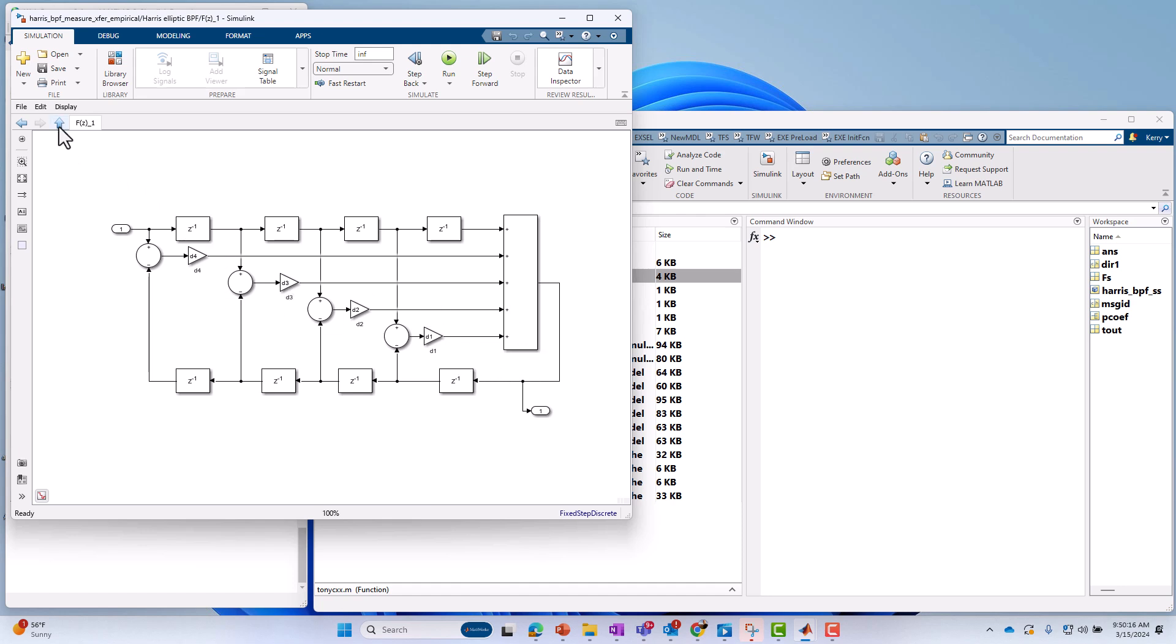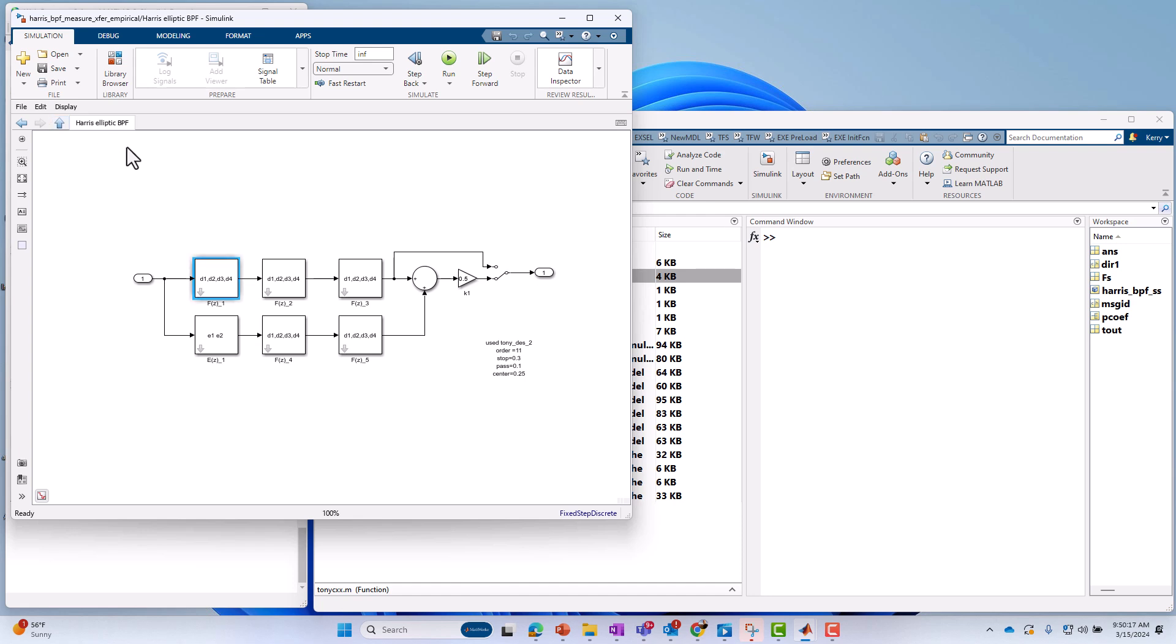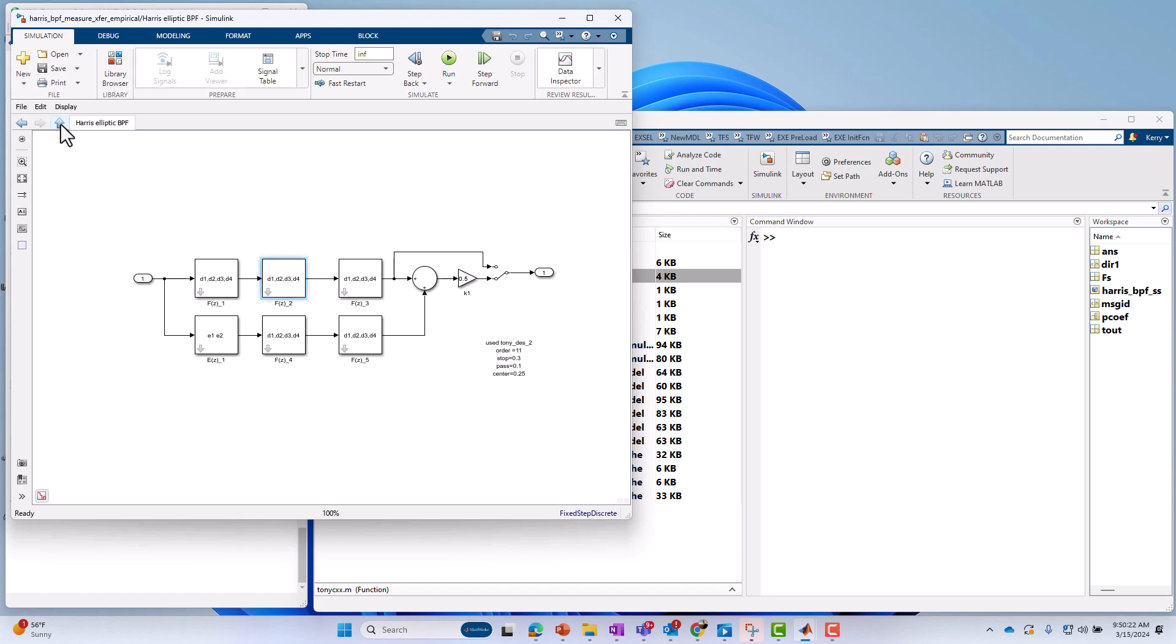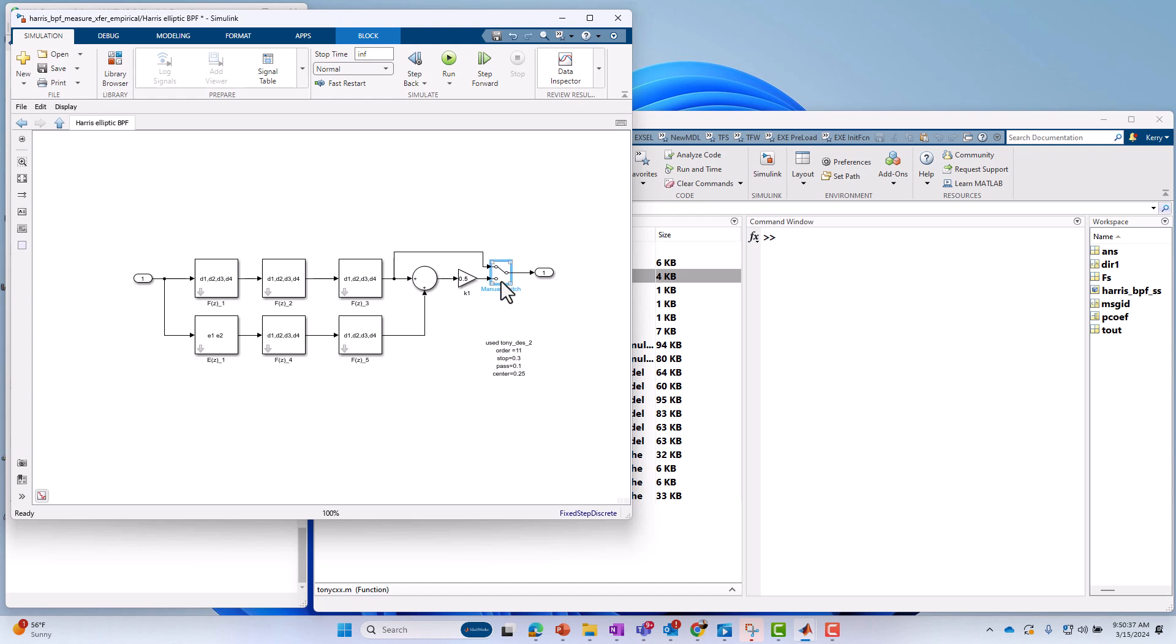And then the similar story if you look under the second stage, it's really just different coefficients, but same architecture. It's a similar story on the bottom path, and those two paths are summed. And then you can optionally choose the top path only with the top switch position, or you can sum the paths and scale them.